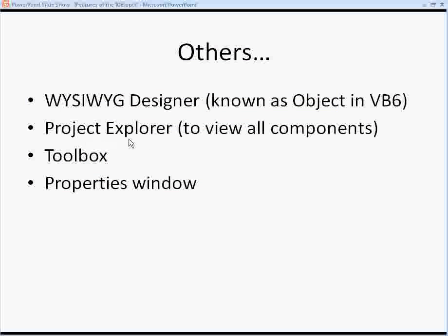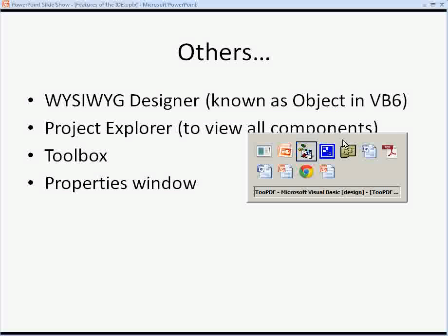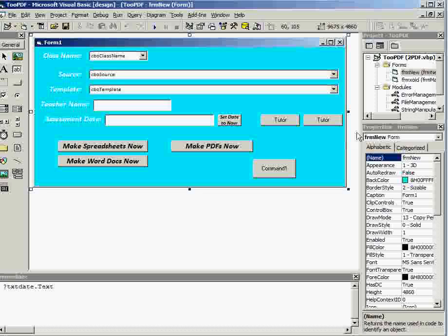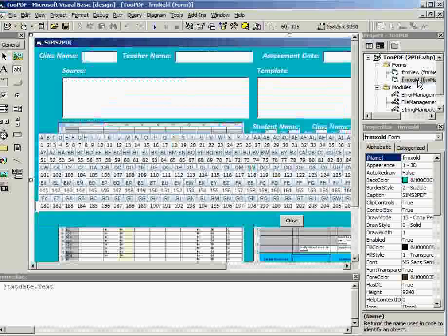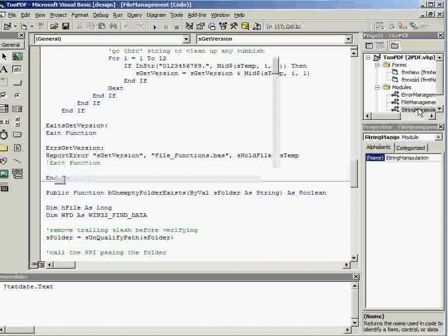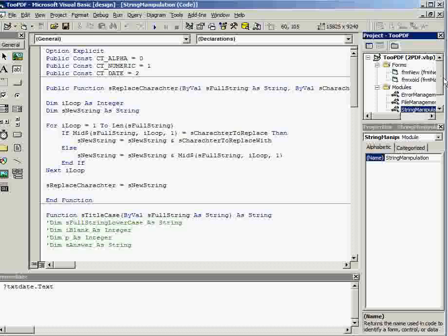The Project Explorer, and that's used to view all of the different components and modules of code in your project. So you can see I've got various modules of code in this project, and that's where you manage those.